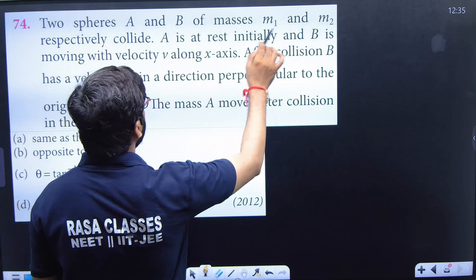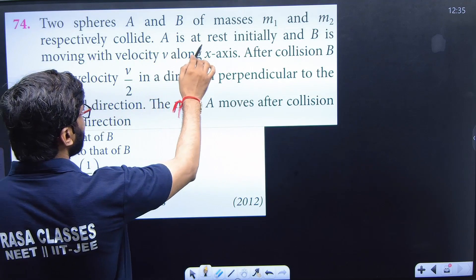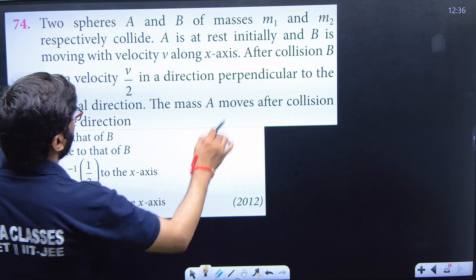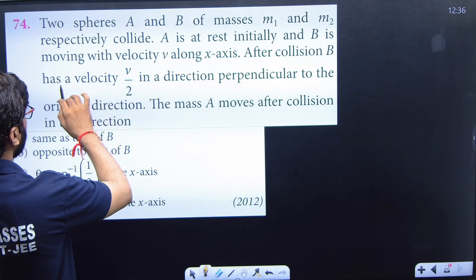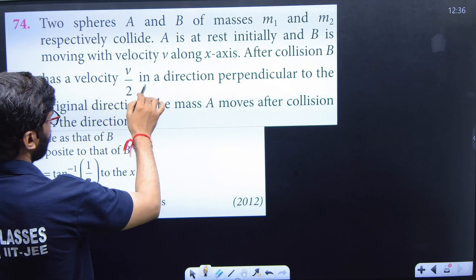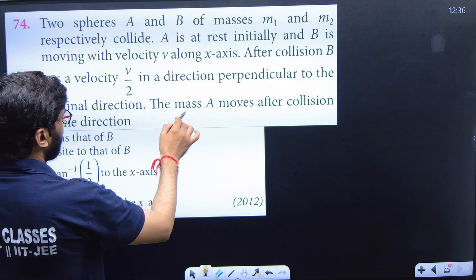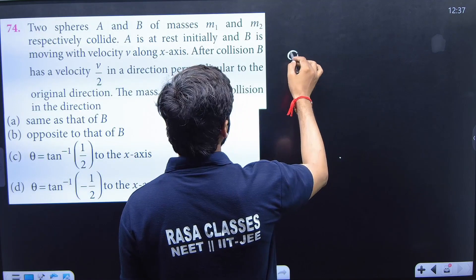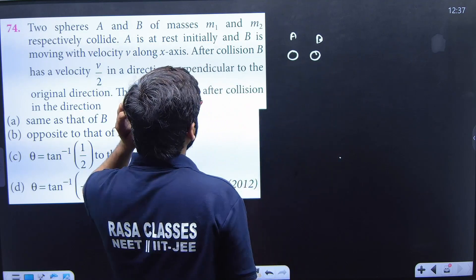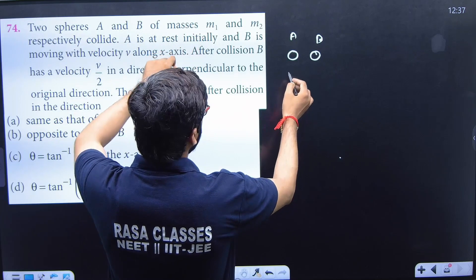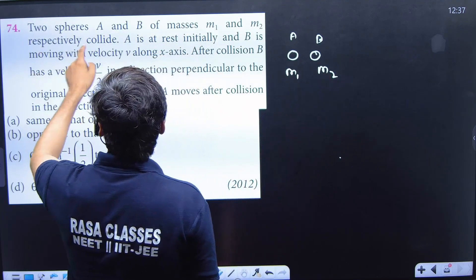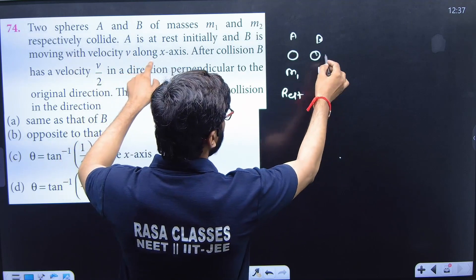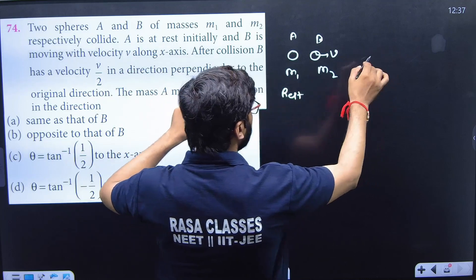Sphere A and B of mass m1 and m2 respectively collide. A is at rest initially and B is moving with velocity v along the x-axis. After collision, B has velocity v/2 in a direction perpendicular to the original direction. We need to find the direction of A after collision. There are two spheres — A with mass m1 and B with mass m2. B is moving with velocity v in the x-direction.